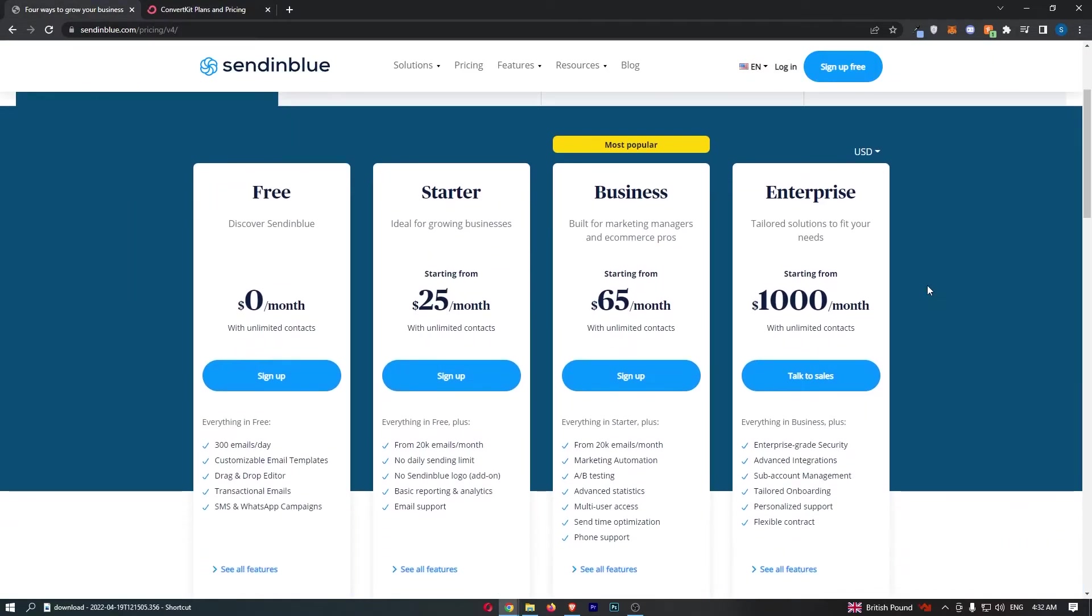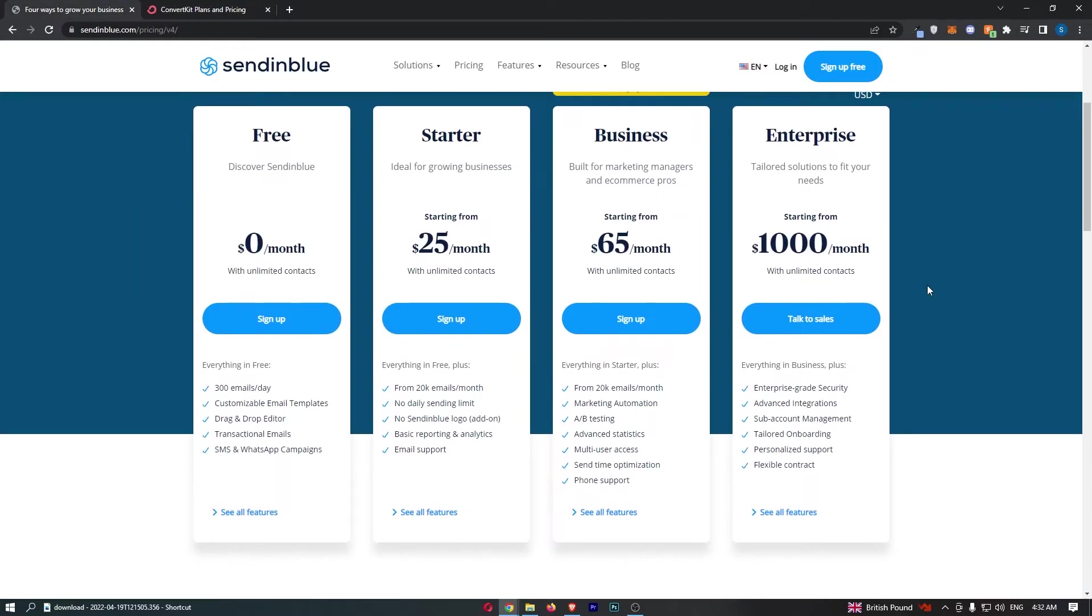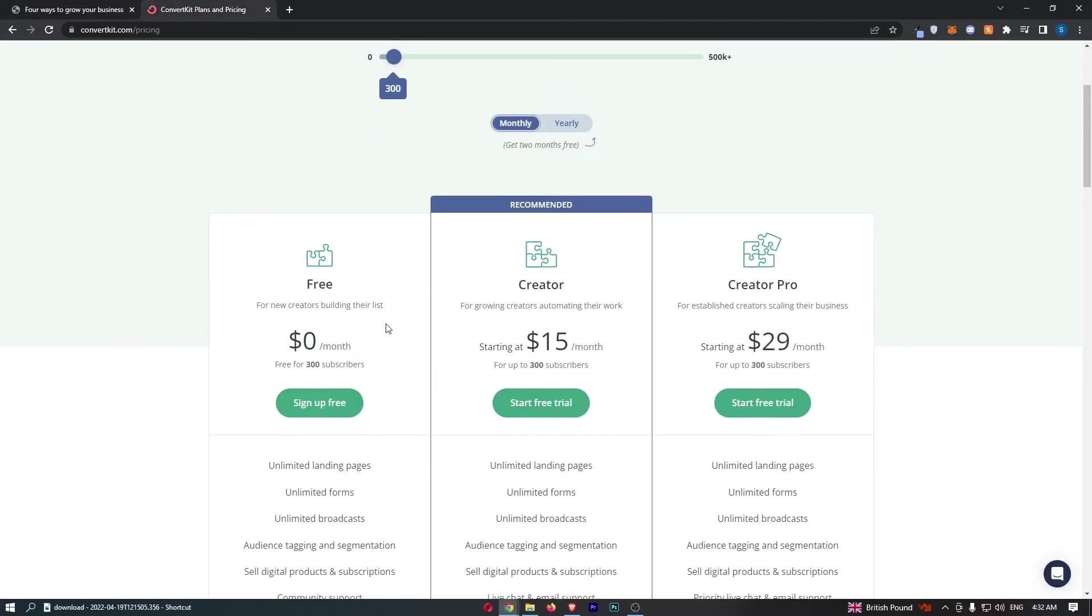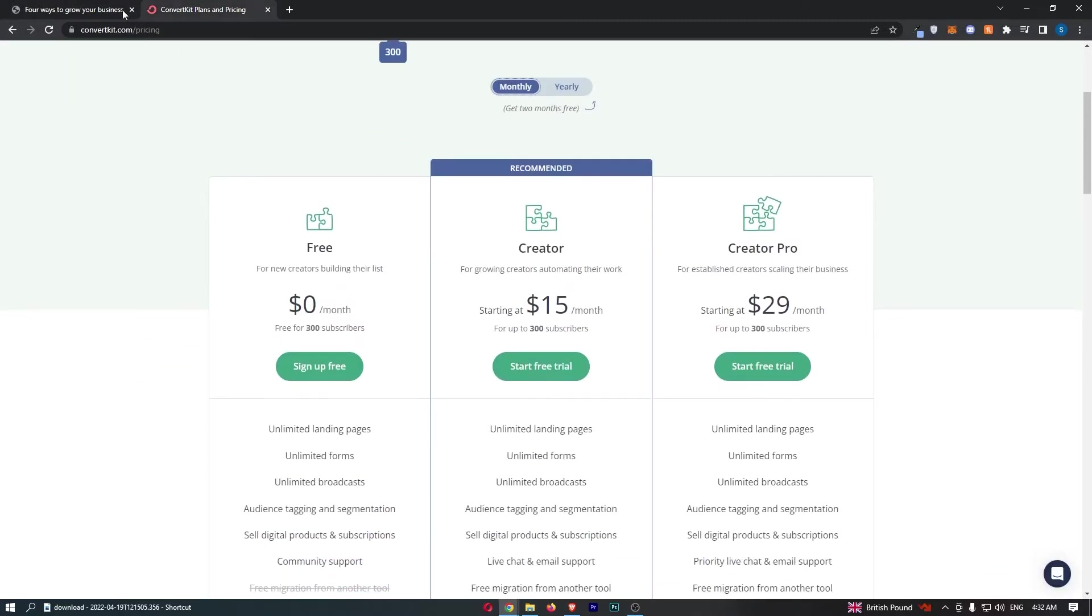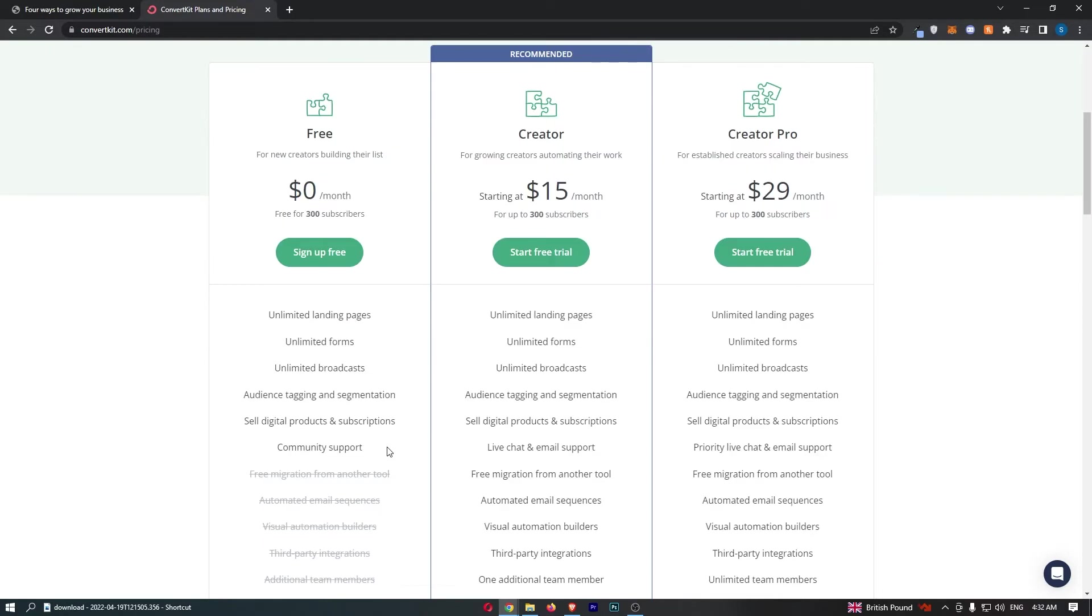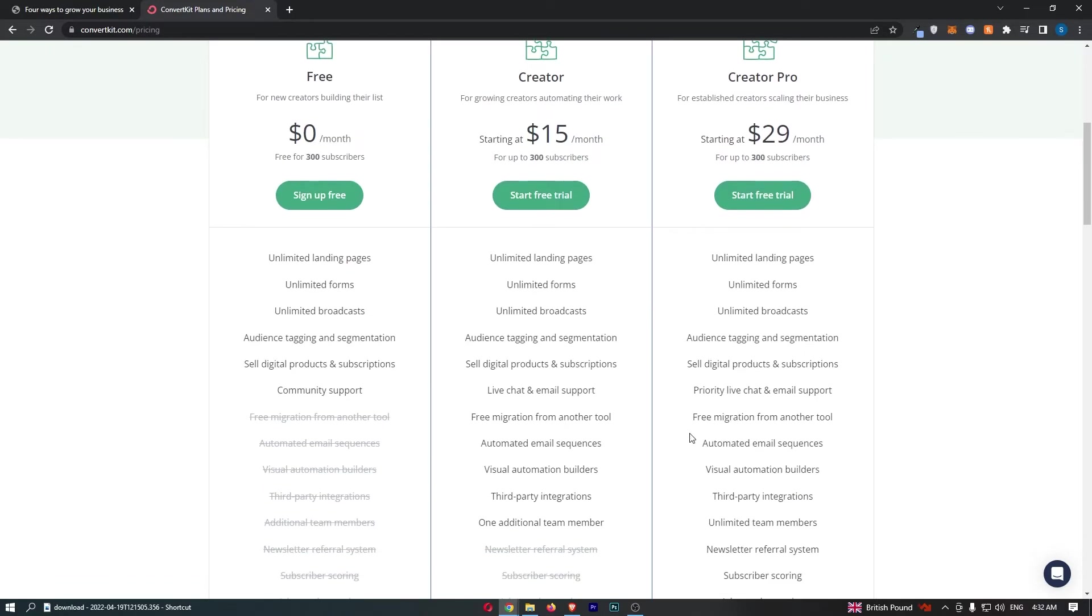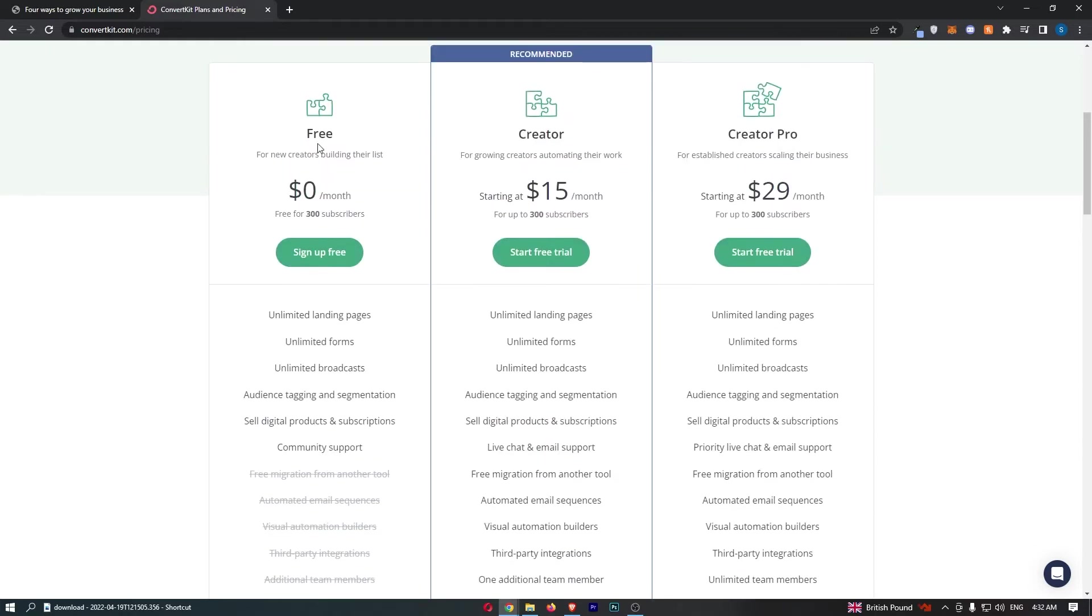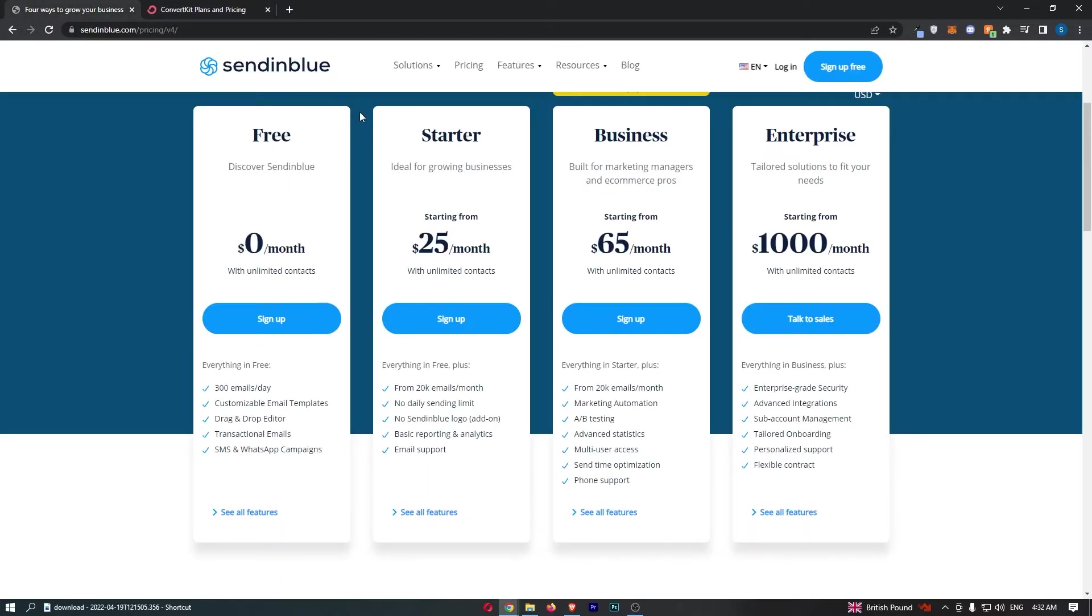So, the first thing that I want to mention, is the fact that you can get free trials with both of these softwares. So, on ConvertKit, you get a free trial that you can use for up to 300 subscribers on your list. And with this, you get unlimited landing pages, unlimited forms, unlimited broadcasts, basically everything that you need. And this is a very limited version of ConvertKit. You don't get your automated email sequences or anything like that. So, that is the free trial on ConvertKit.